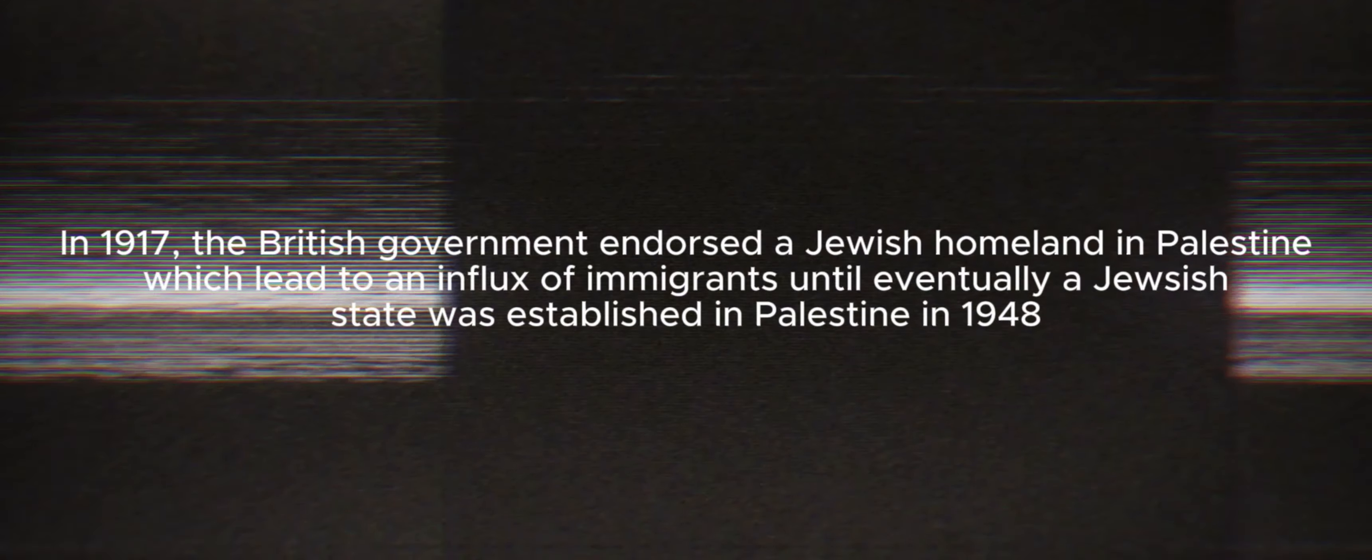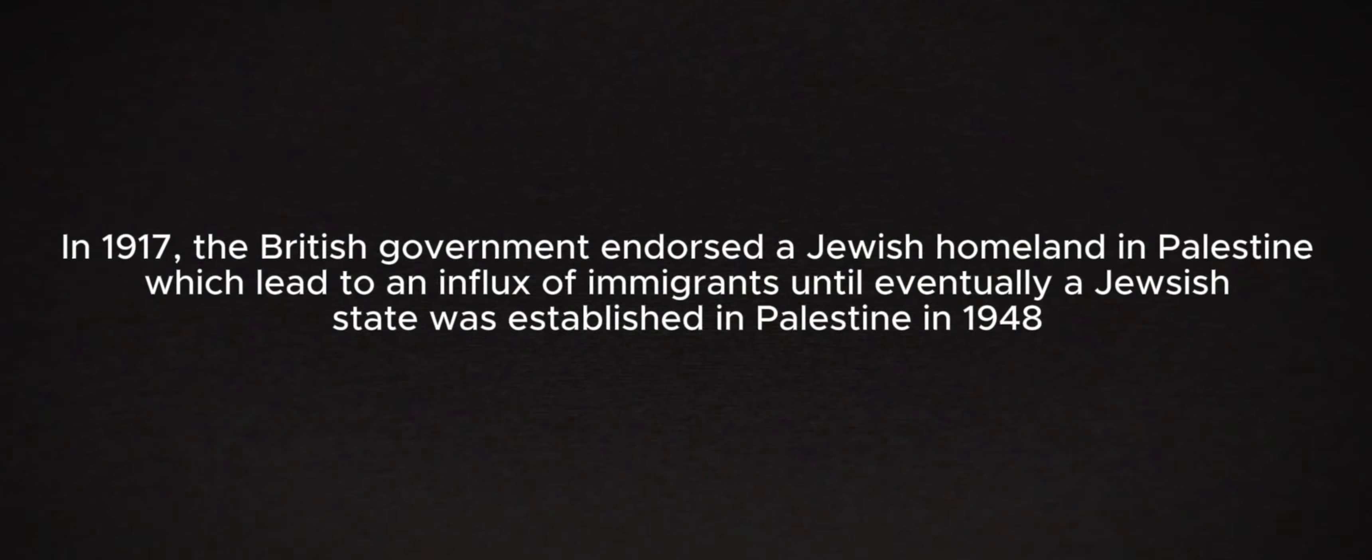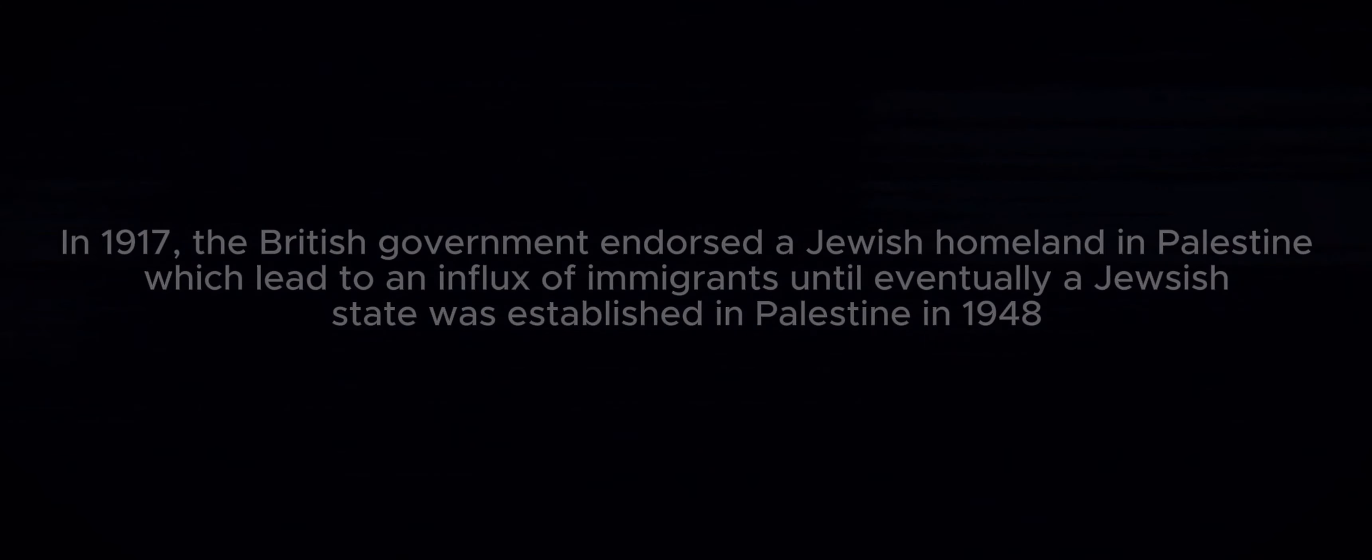Israel's Prime Minister, Benjamin Netanyahu, says his country is now engaged in a long and difficult war. 700 Israelis have been confirmed dead, and 560 Palestinians have been killed.